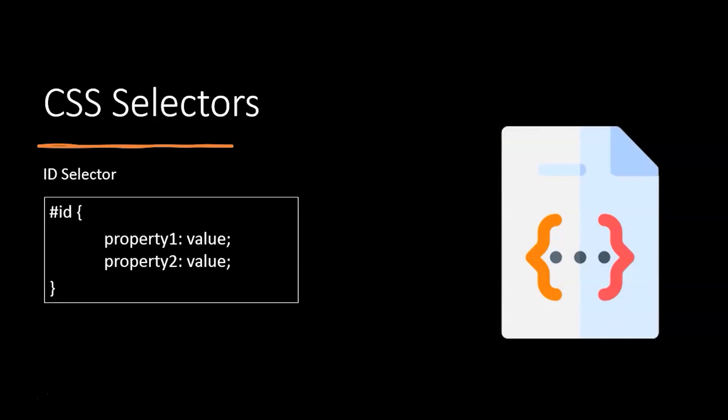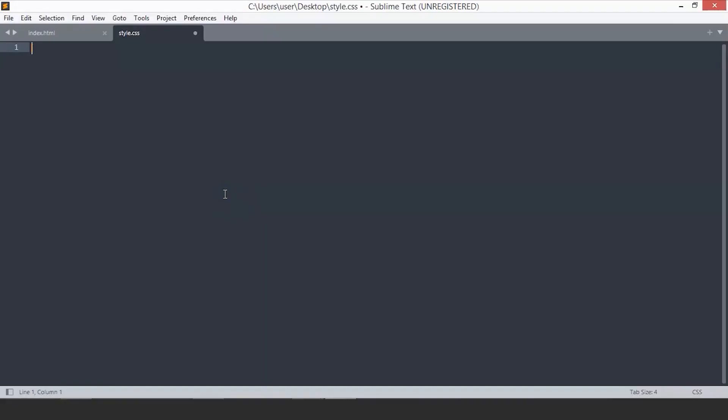Now that we know about the selectors and the syntax, let's jump to a demo to understand CSS better. We are on our Sublime Text editor and we have two files ready: index.html and style.css.